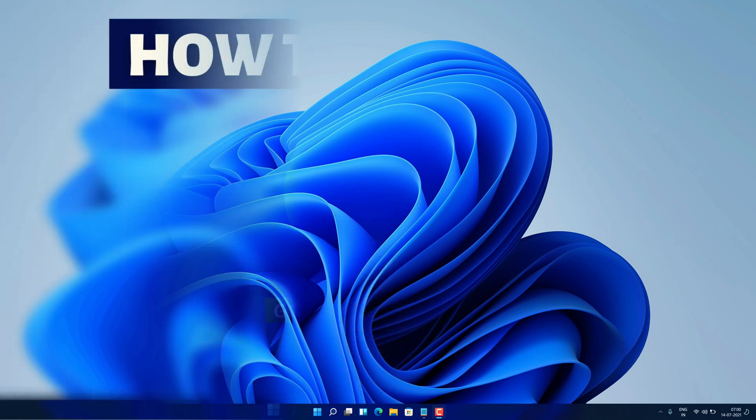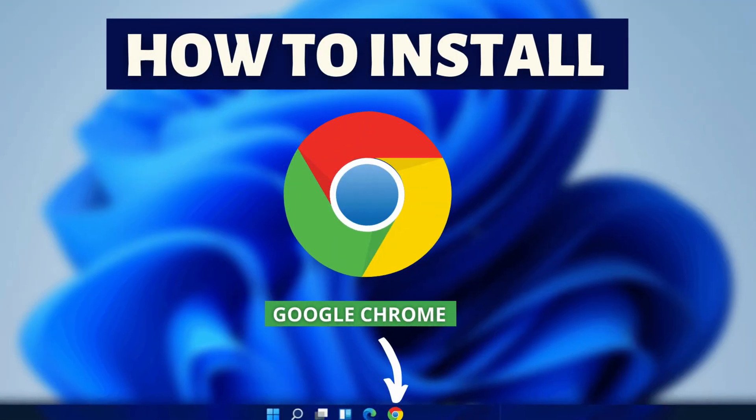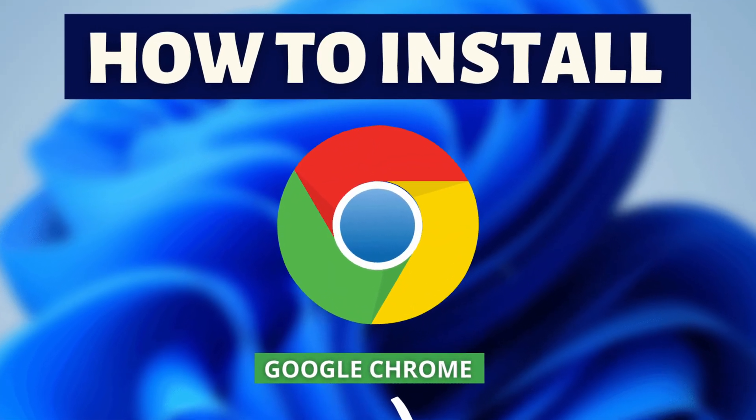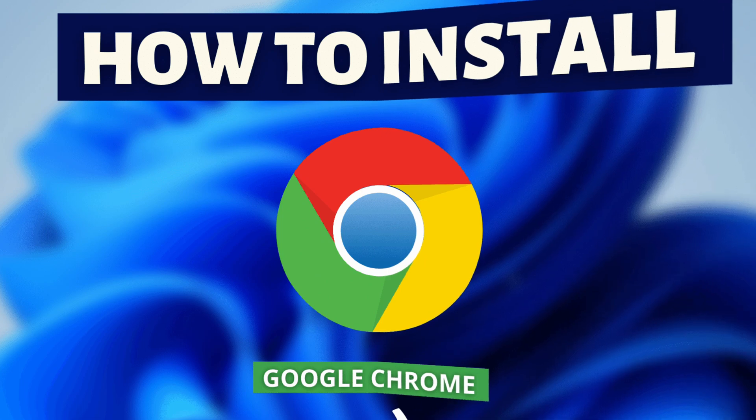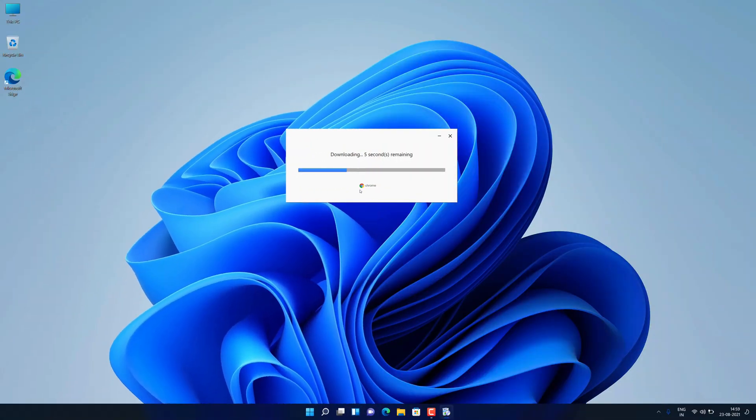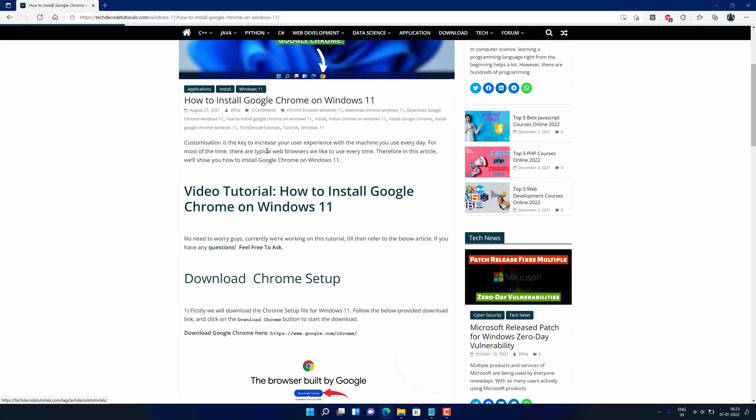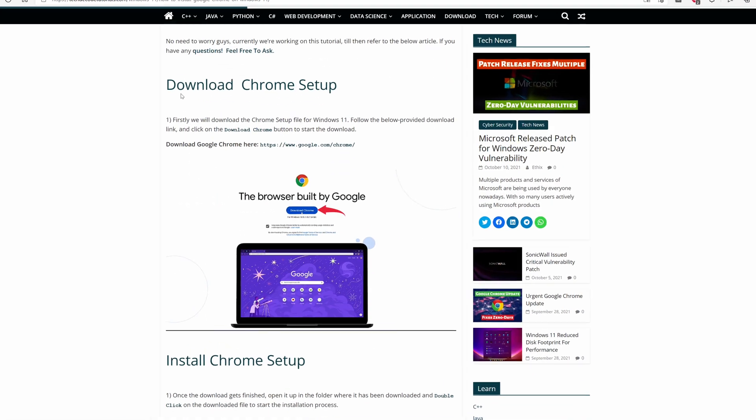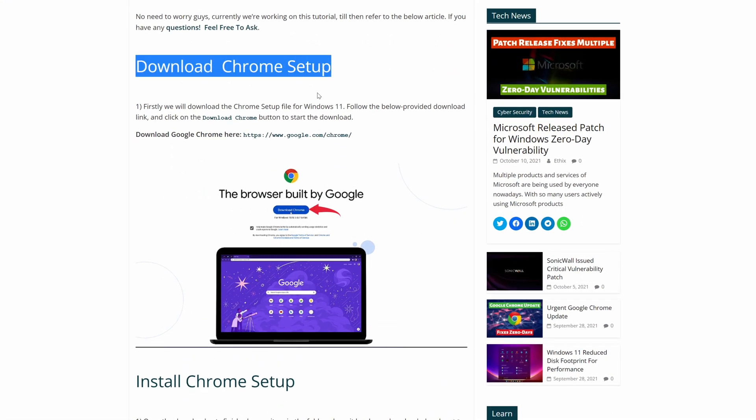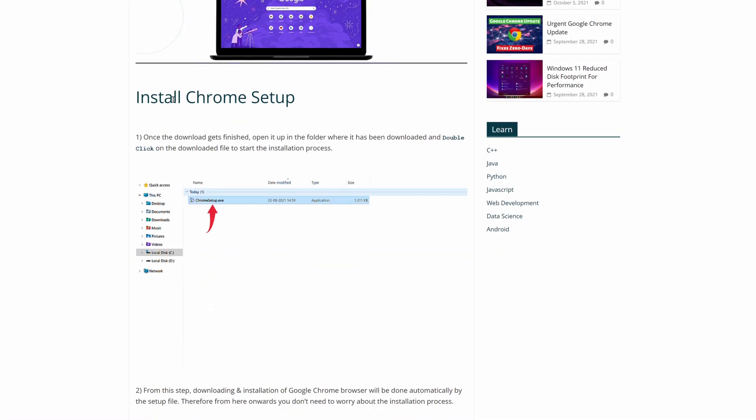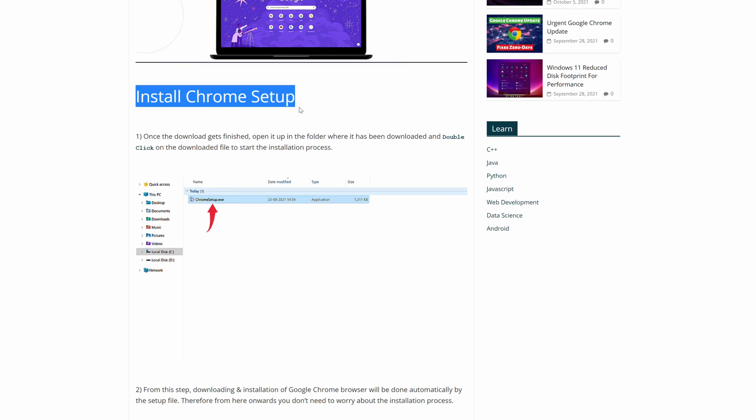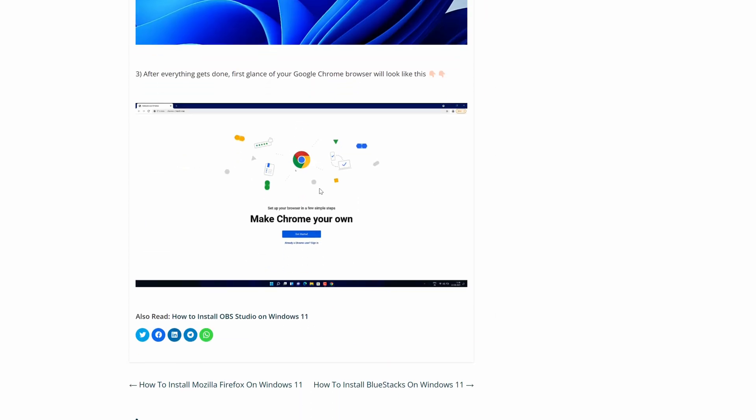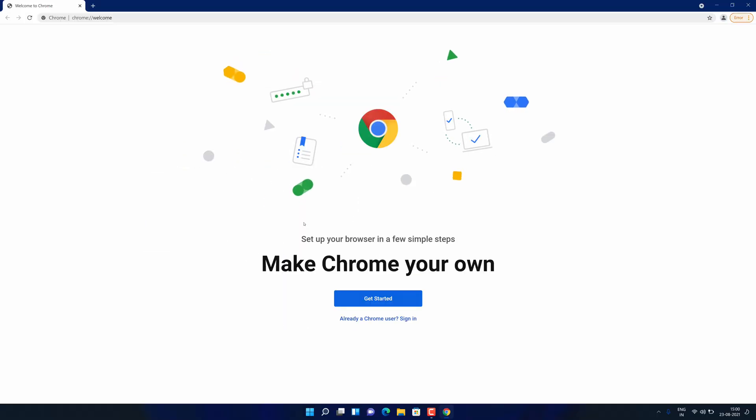Hey guys, if you're looking for how to download and install Google Chrome, you're in the right place. Watch this video until the end because I'm about to show you the step-by-step process to download and install the latest version of Google Chrome from the official website on your Windows 11 PC correctly.